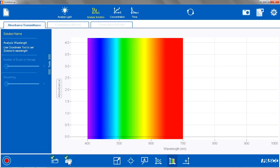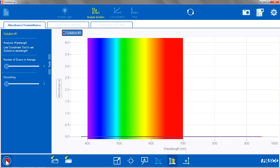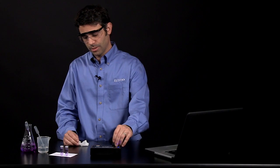So after it is done calibrating, I am just going to hit start, make sure it calibrated correctly, and I have a nice flat line at zero absorbance for my solvent, which is what I want.